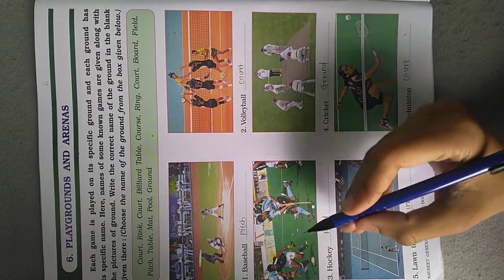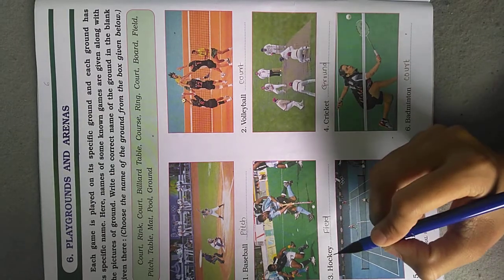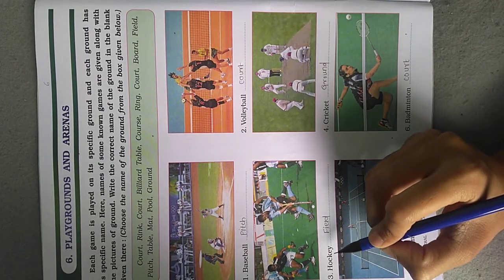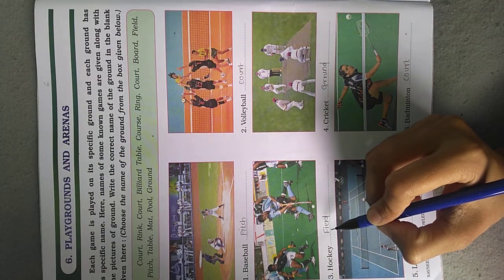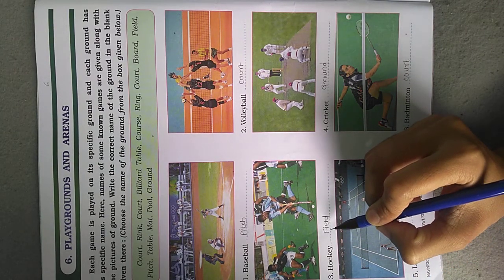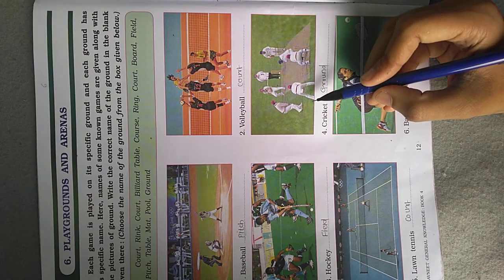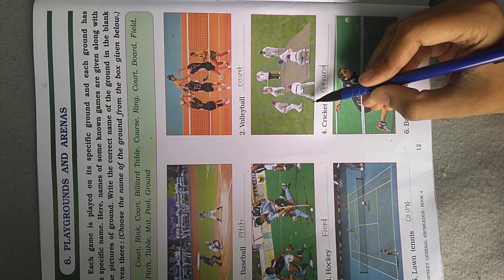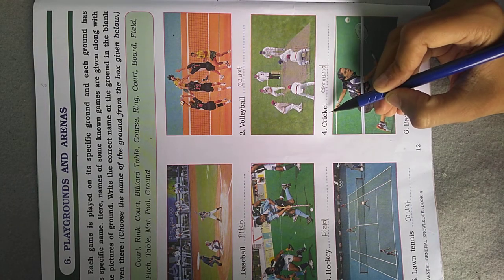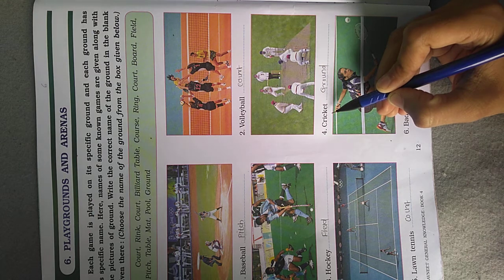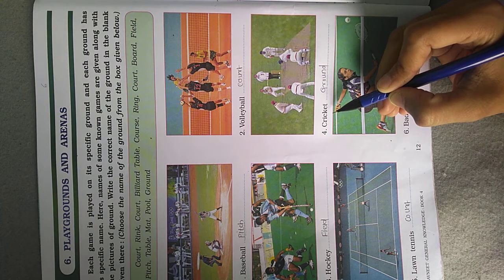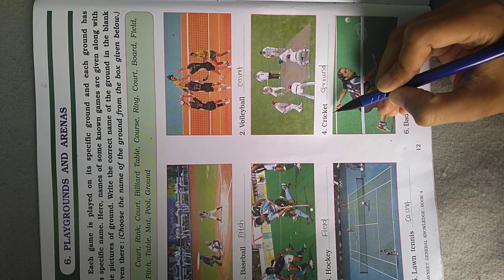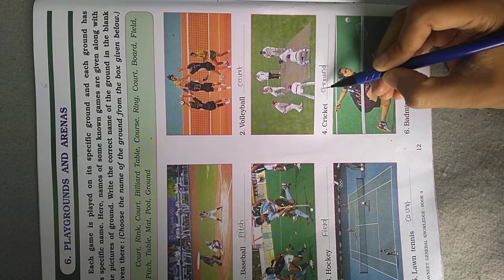See the next picture, picture number 3. The game name is Hockey. Hockey is played on the ground called a Field. See the next picture. The game name is Cricket. You know that Cricket is a bat and ball game played between two teams, and this game can be played on a ground.